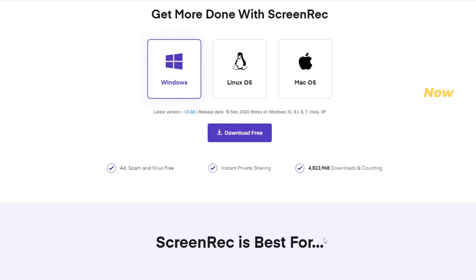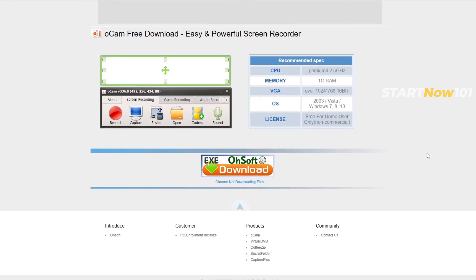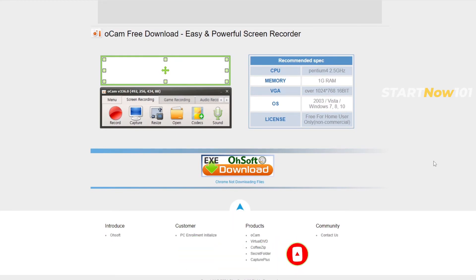Number 3 is OCAM screen recorder. This software uses very low specs on PC. You can download it for free and record screen and webcam.